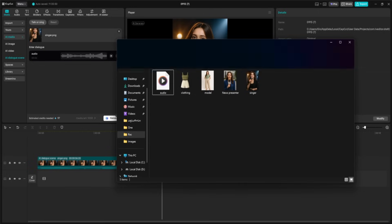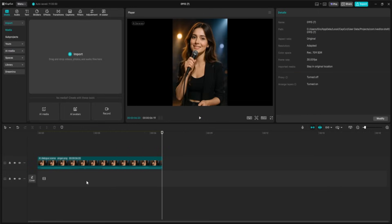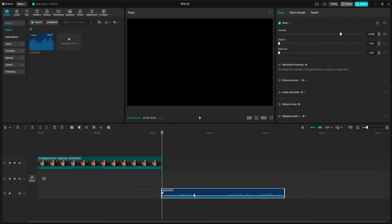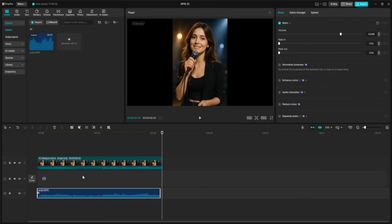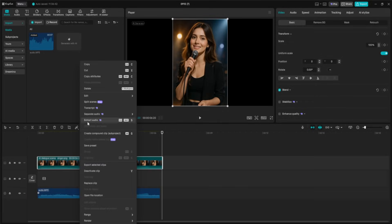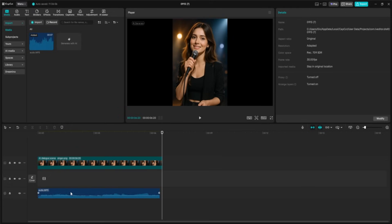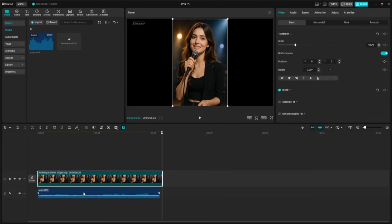Now that the lip-sync is perfectly in place, we can take it one step further by adding the actual music. CapCut has already matched every mouth movement to the phrasing of the performance. So by dropping the music track, we bring the whole scene to life.